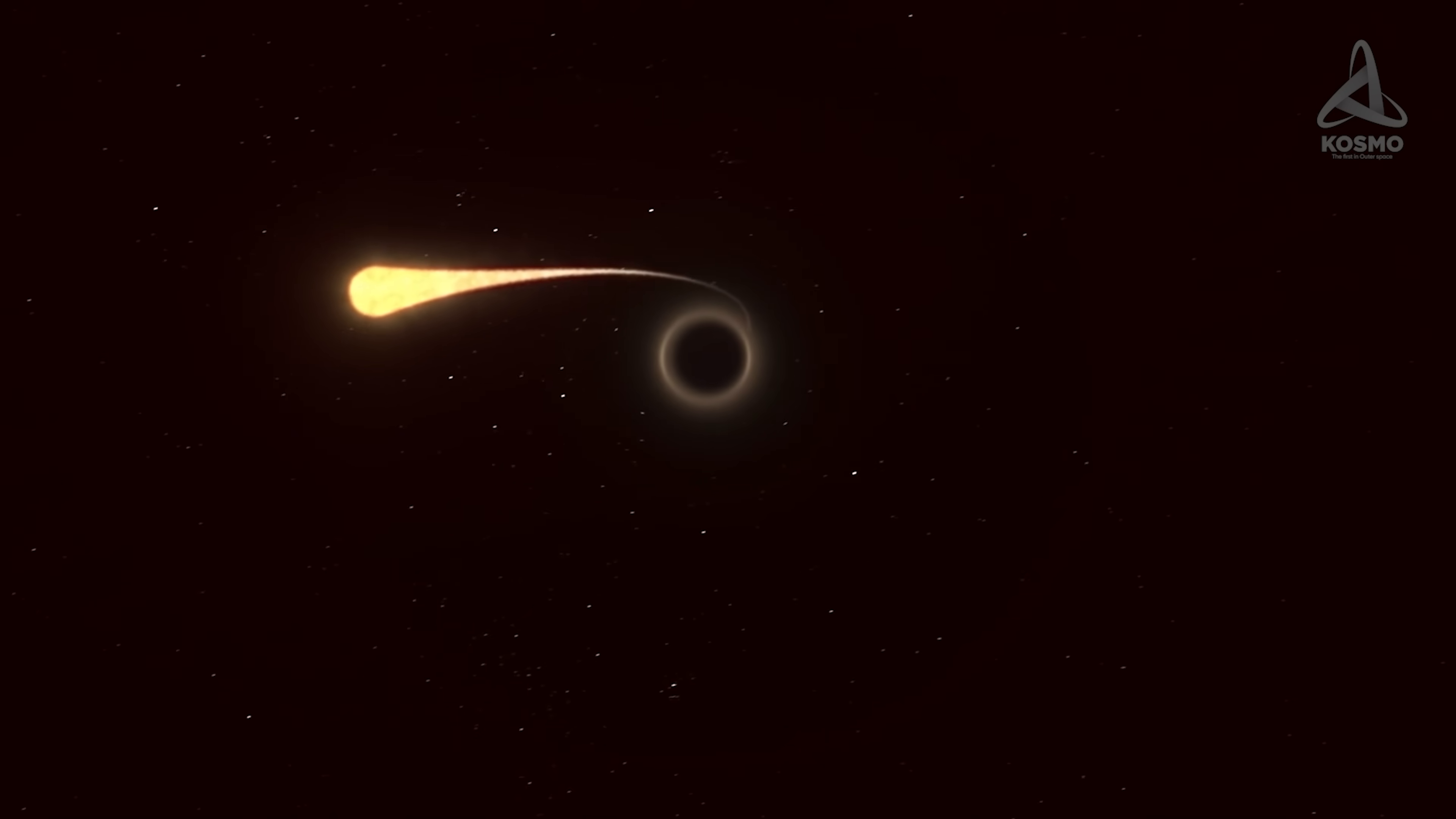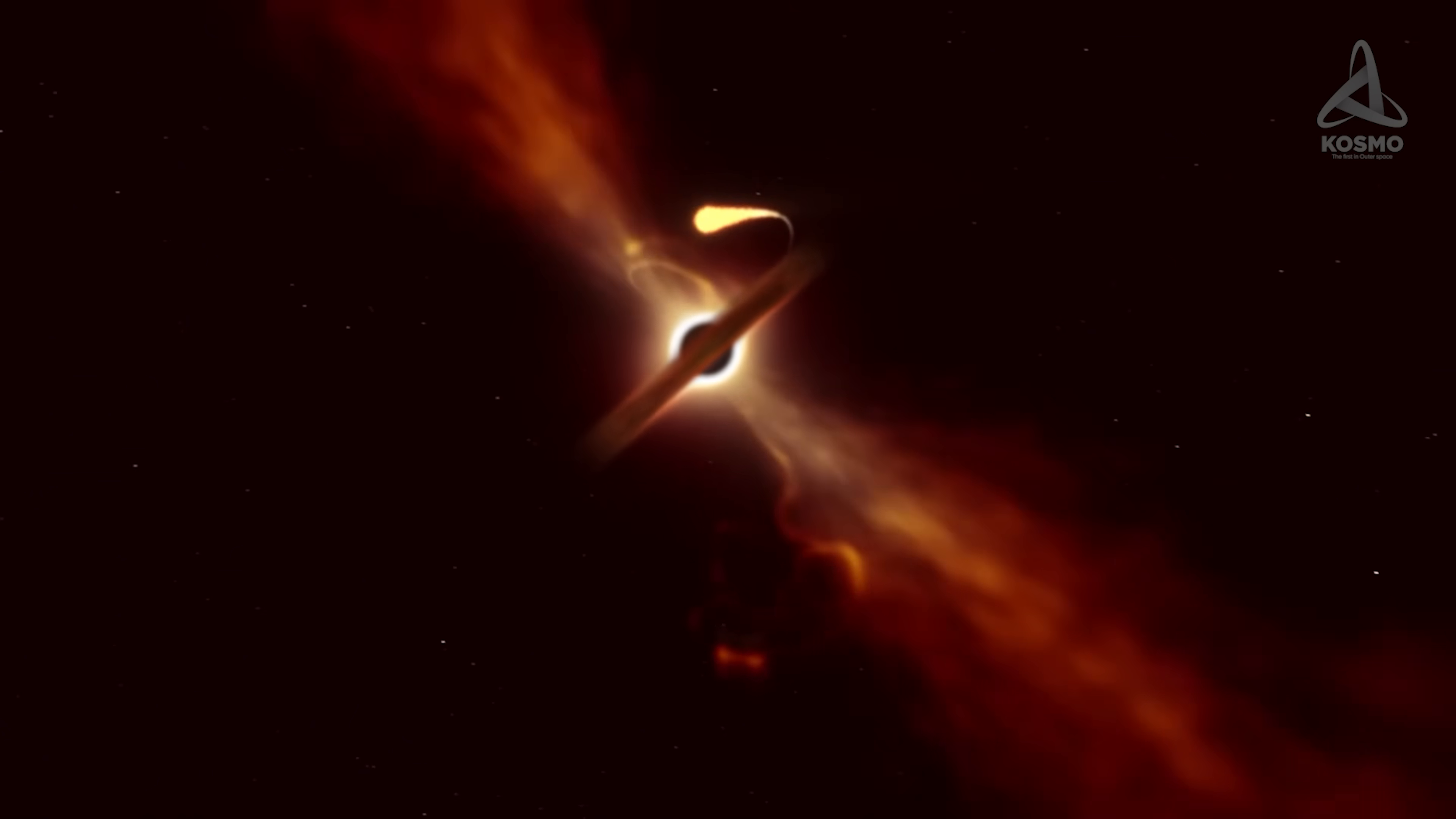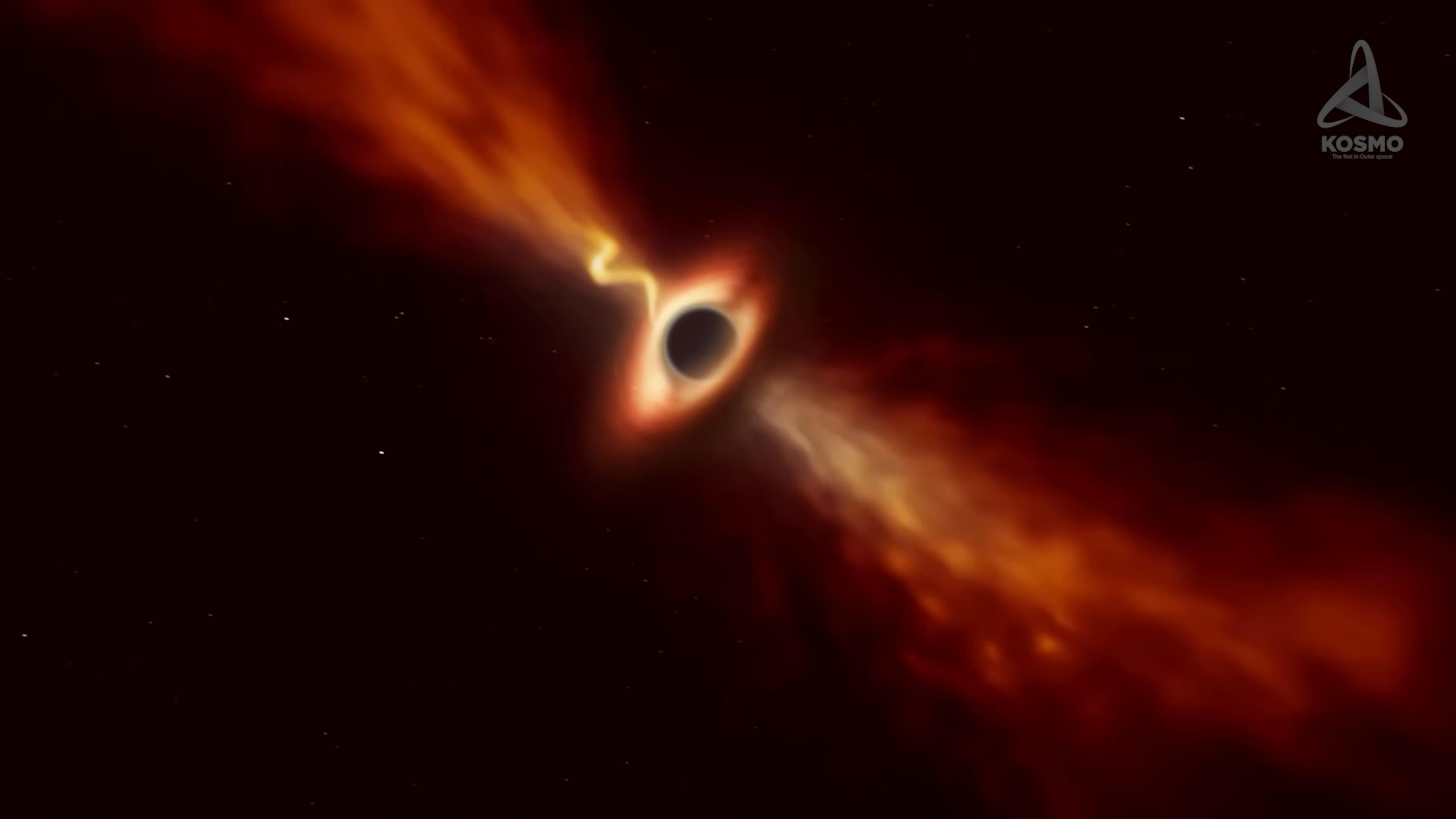If the tidal forces happen to be strong enough, they may well destroy the object that is being sucked in by turning it into a fiery ring.